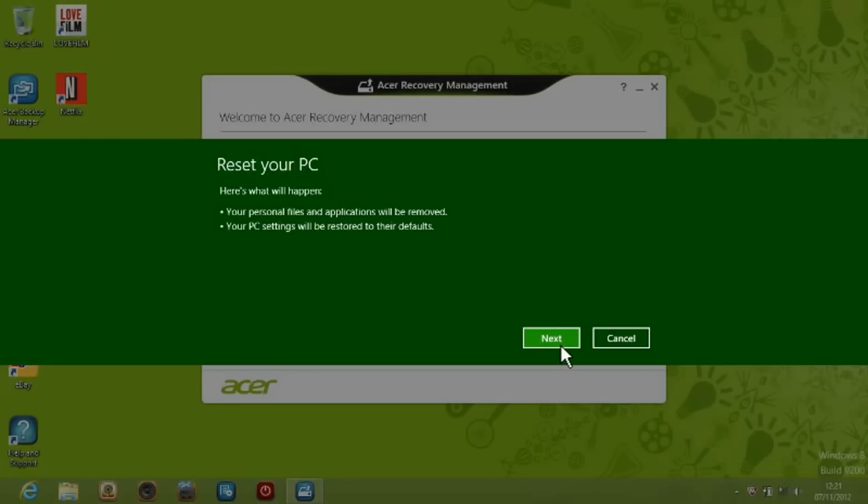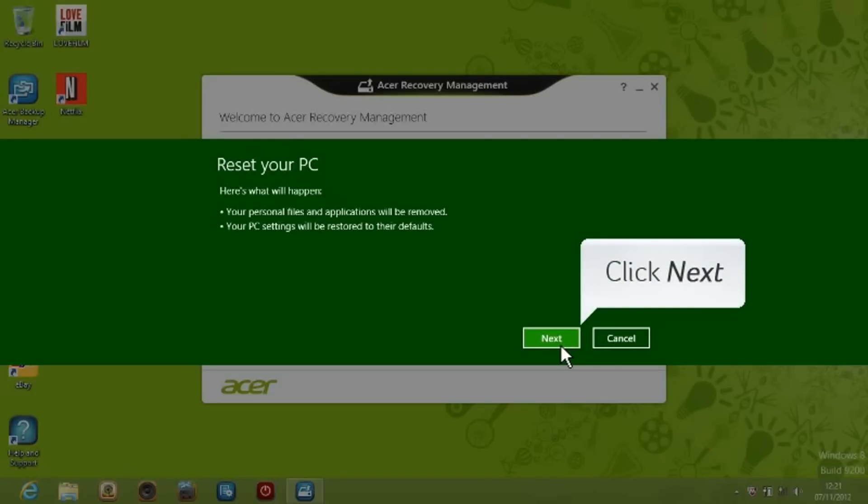Attention! By resetting your PC, all your personal files and applications will be removed and your PC settings will be restored to the factory default status. Please click Next.